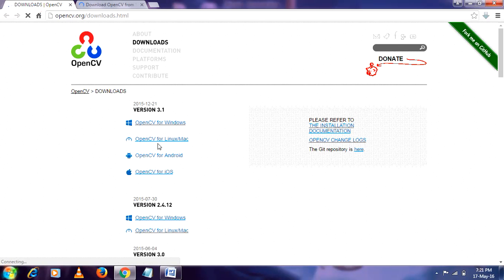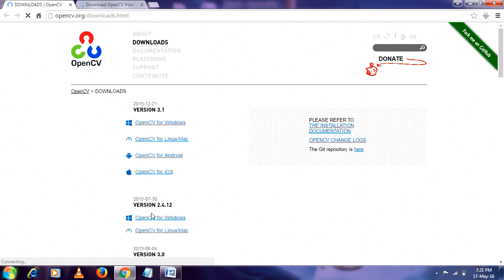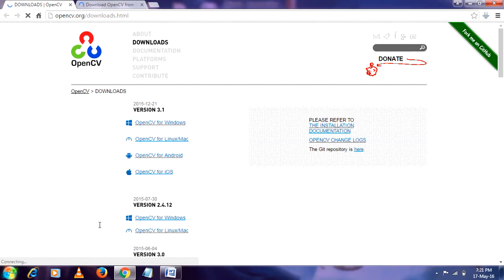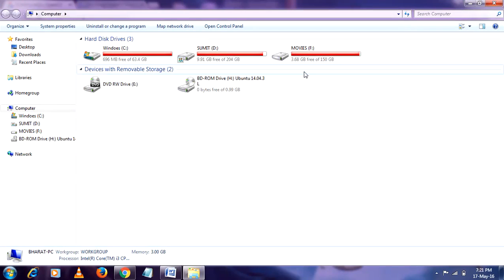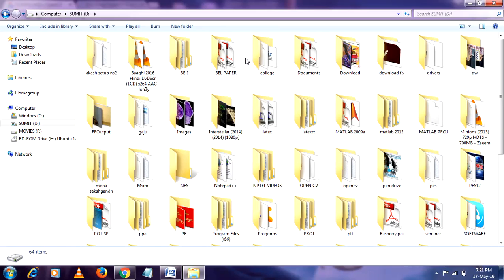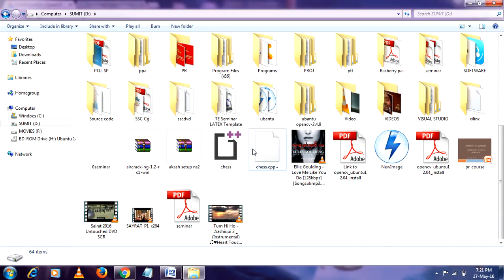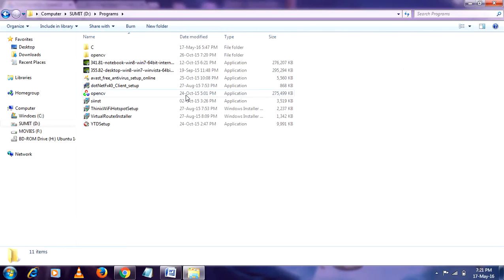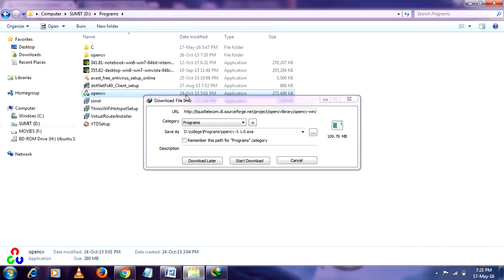I had already downloaded the previous version, so just I am showing you. So you will get a file like this application. So I had already, so I am going to OpenCV, run it as an administrator.